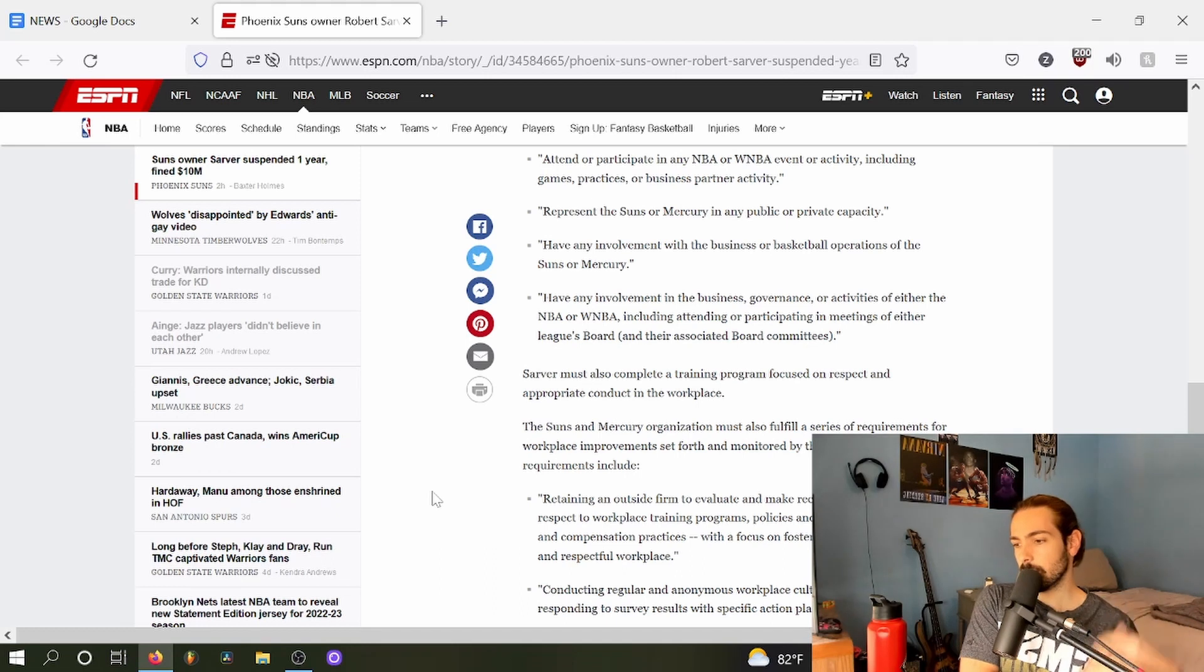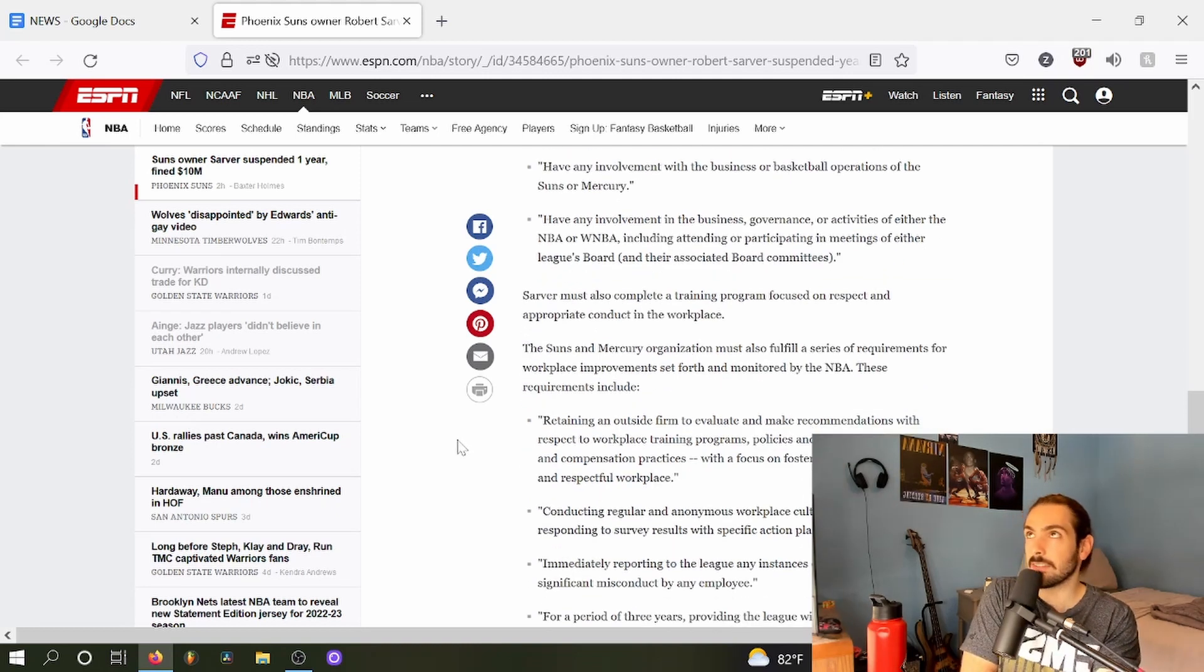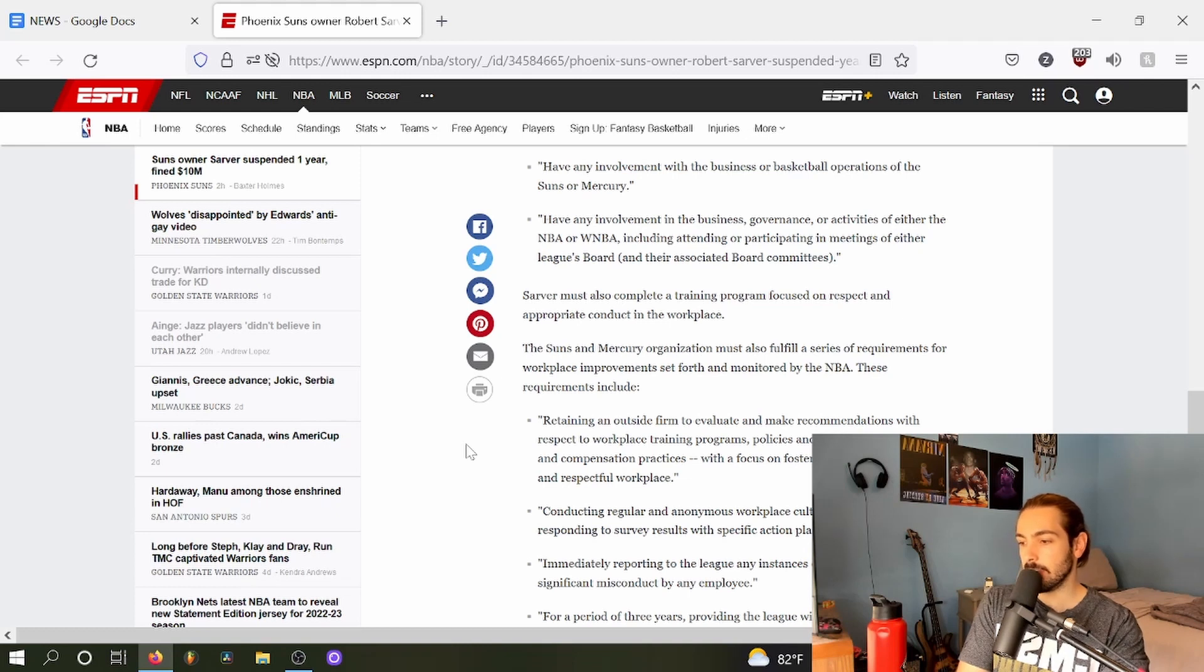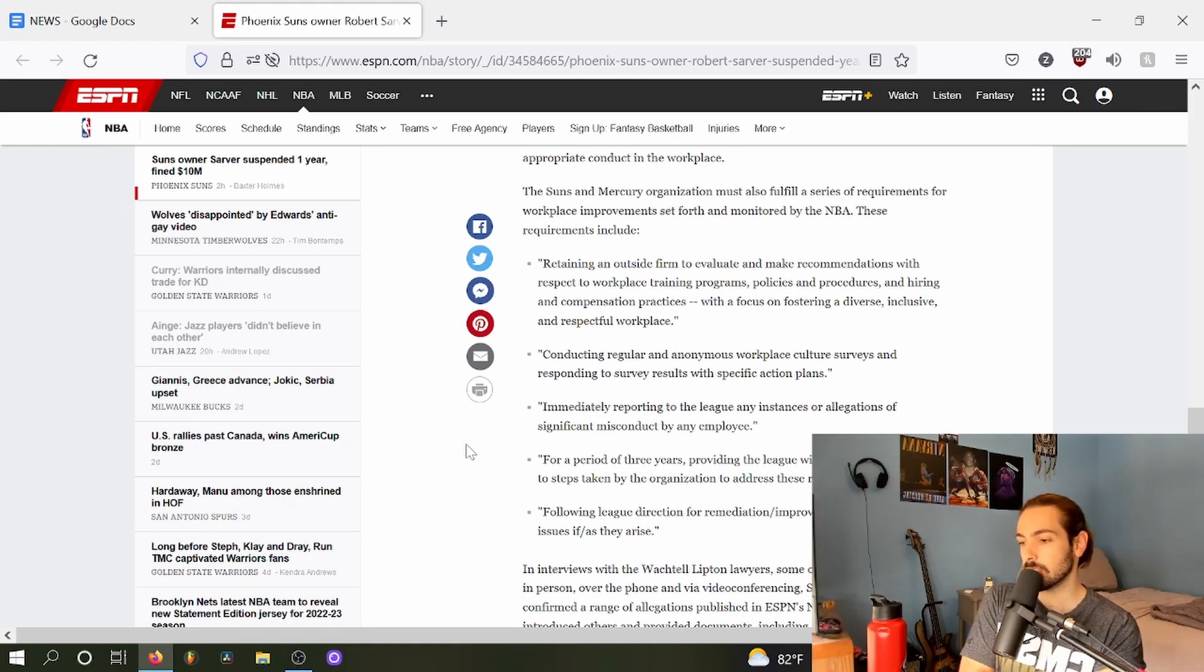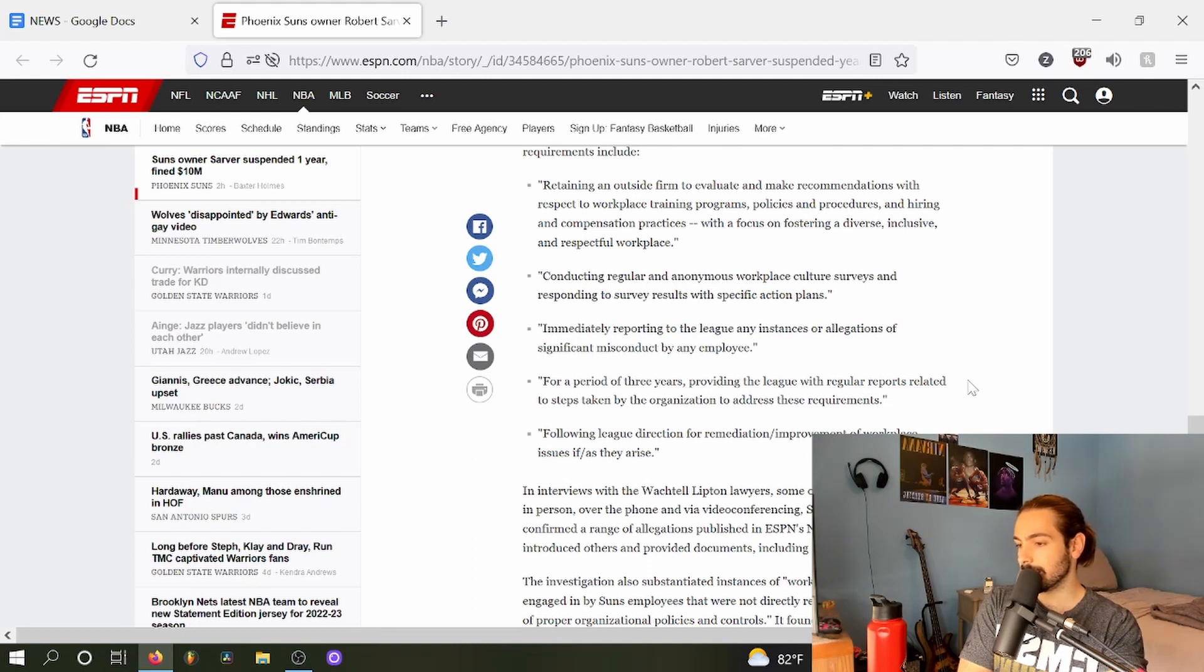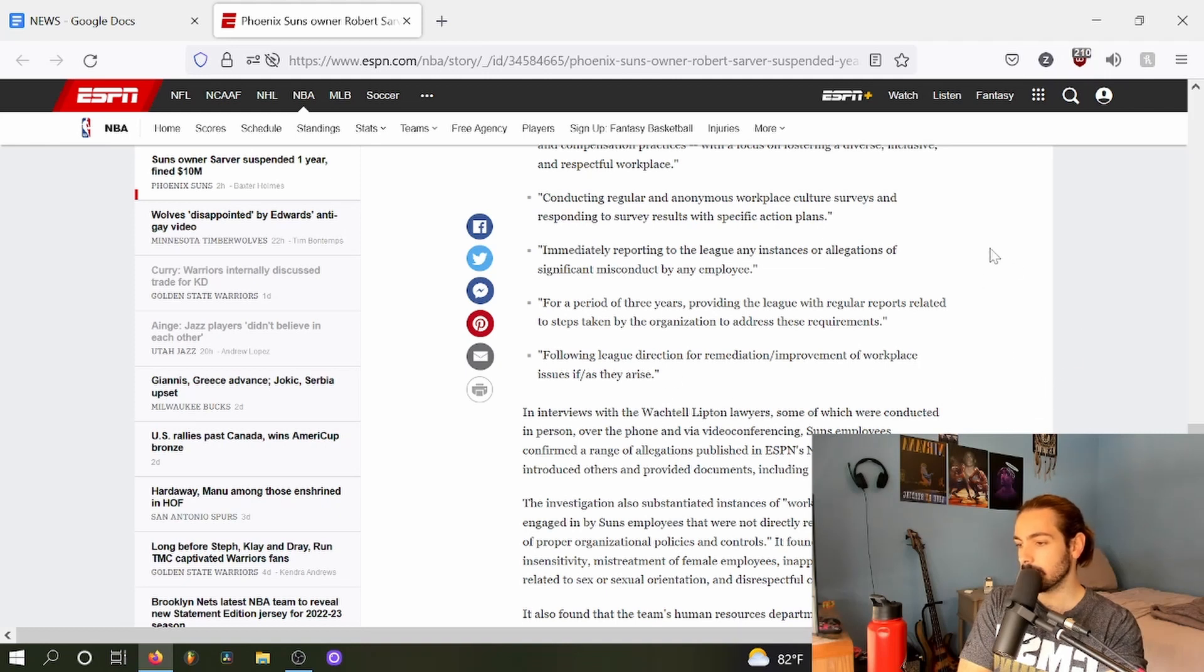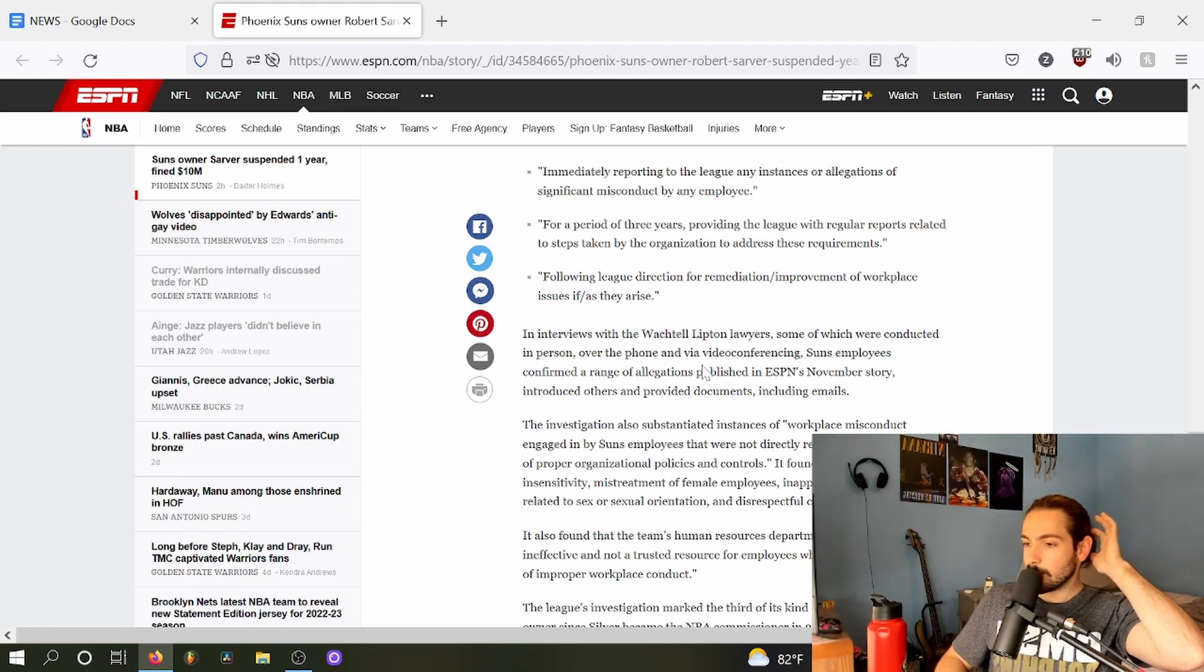Sarver must also complete a training program focused on respect and appropriate conduct in the workplace. This is literally not going to do anything. This guy's like 75, you're not changing his mind. The Suns and Mercury organization must also fulfill a series of requirements for workplace improvements set forth and monitored by the NBA. These include retaining an outside firm to evaluate and make recommendations with respect to workplace training programs, policies, and procedures. Conduct anonymous culture surveys, immediately report to the league with any instances or allegation of misconduct for a period of three years, providing the league with regular reports. Yeah this is all just like they just got to do a bunch of paperwork.